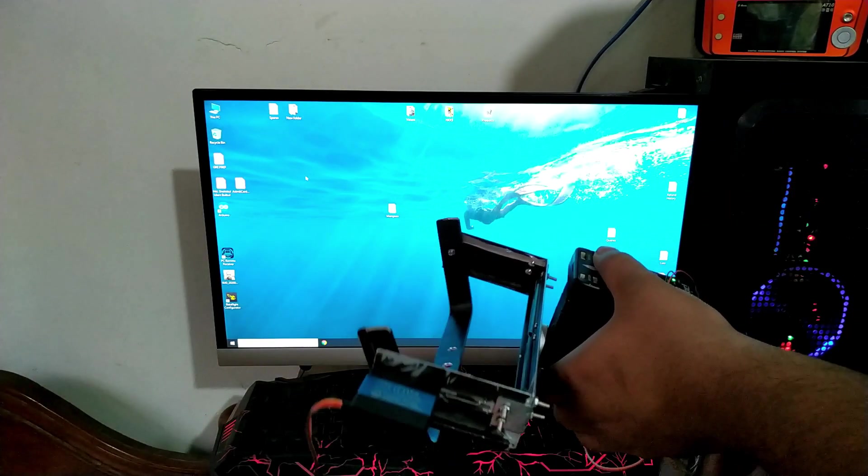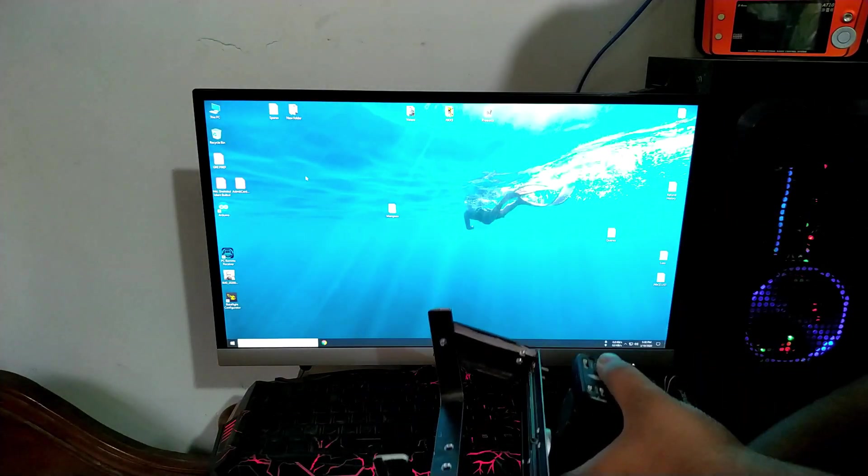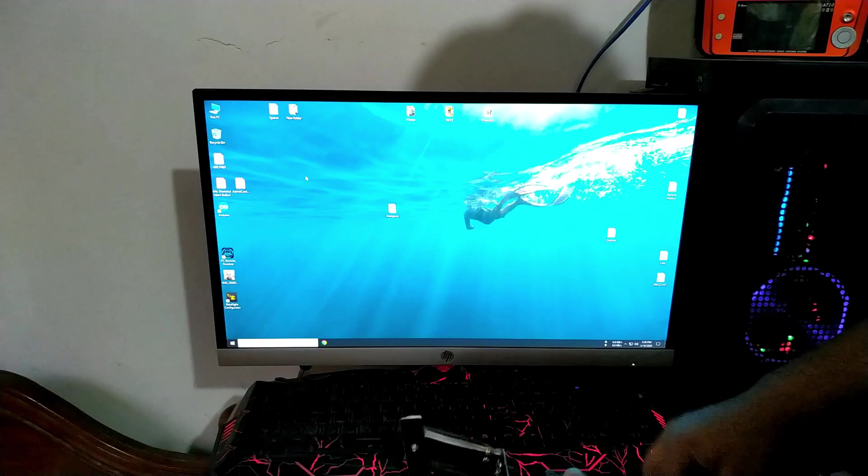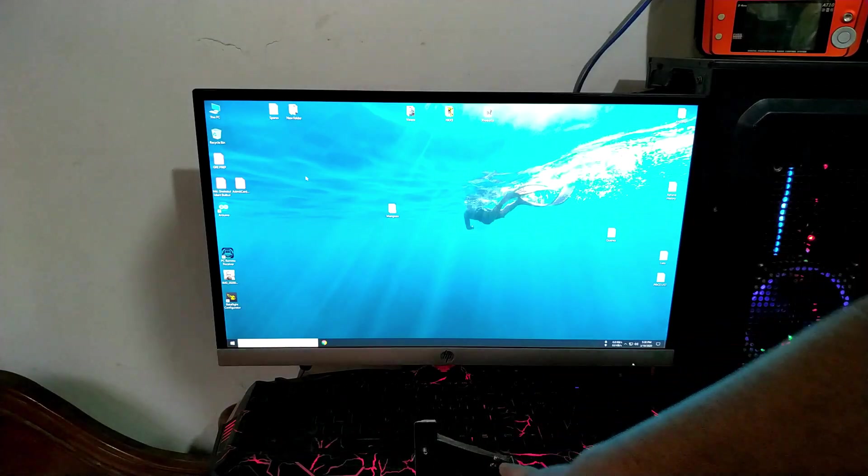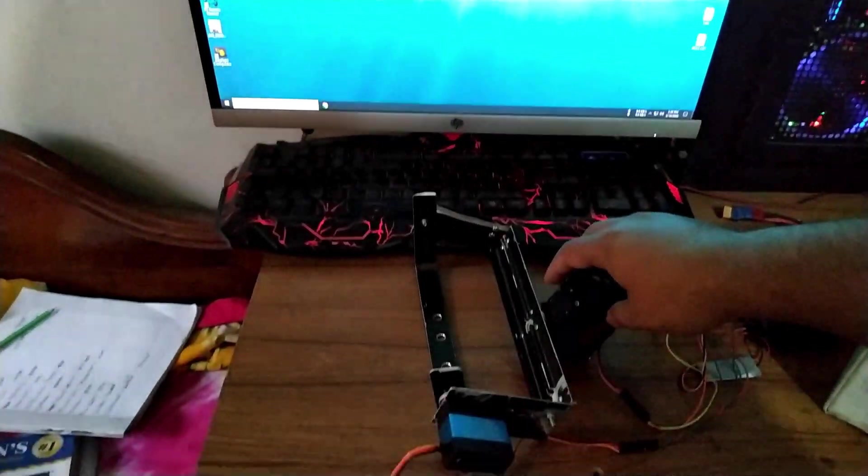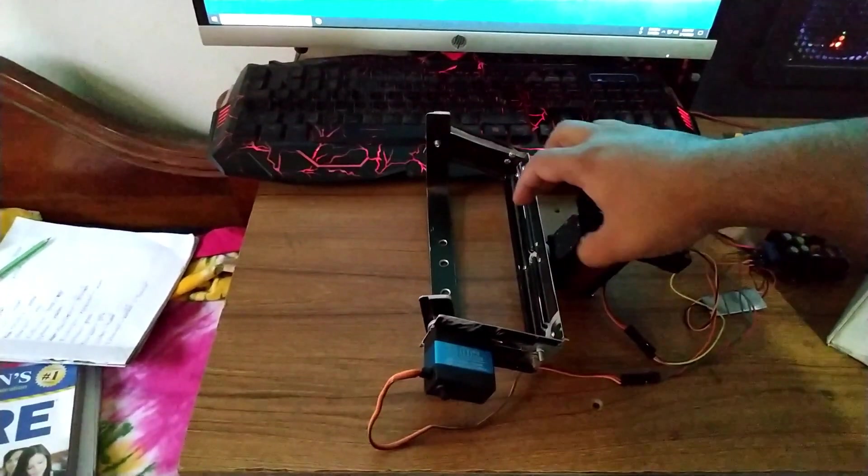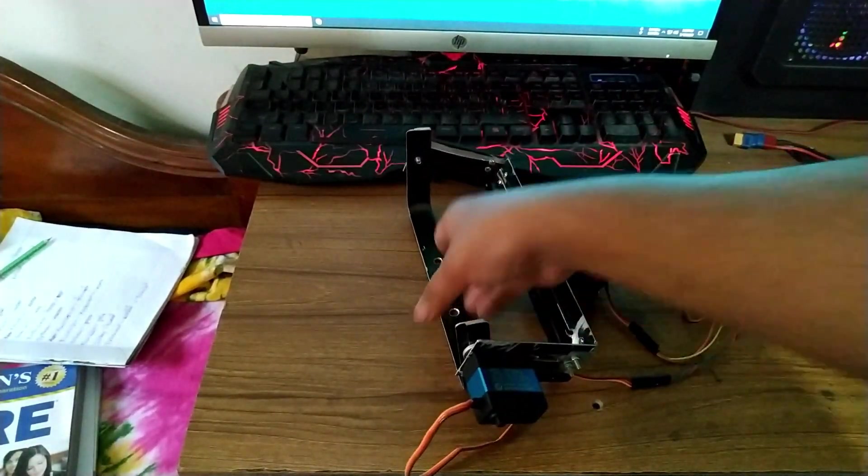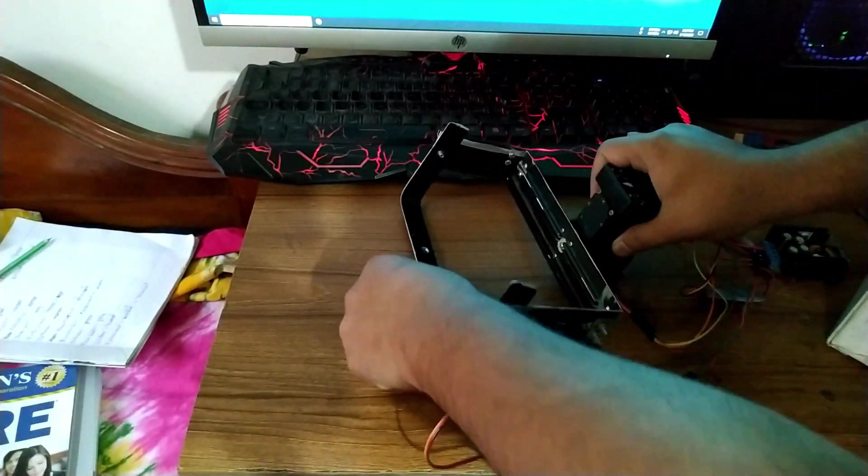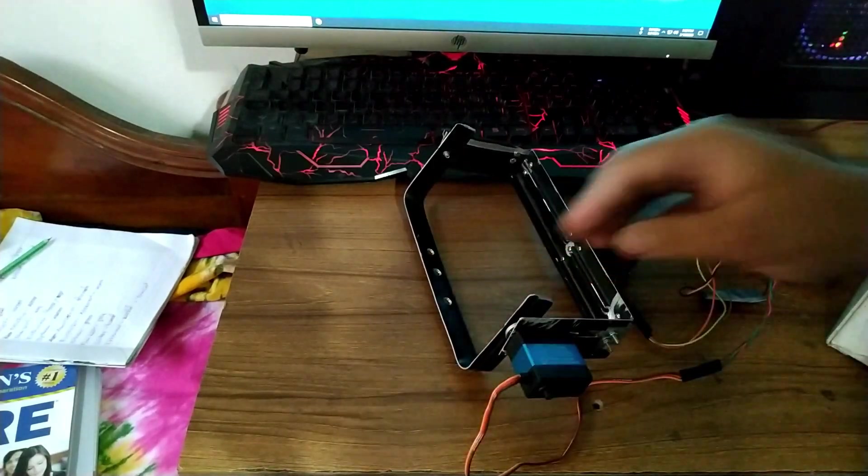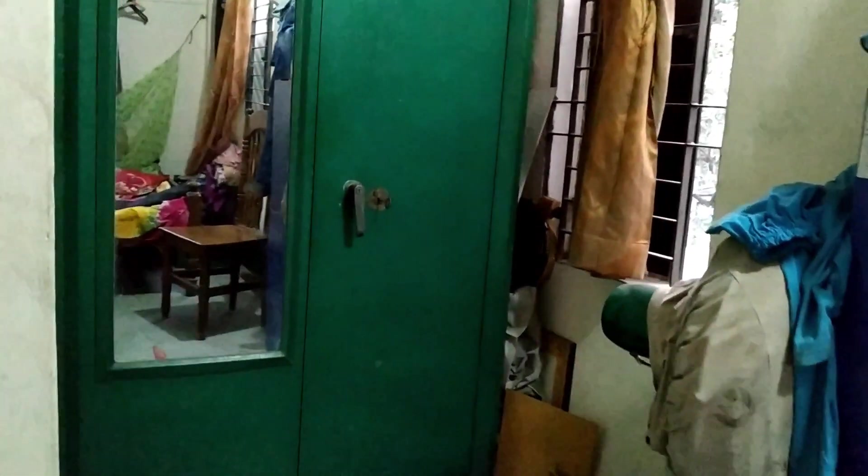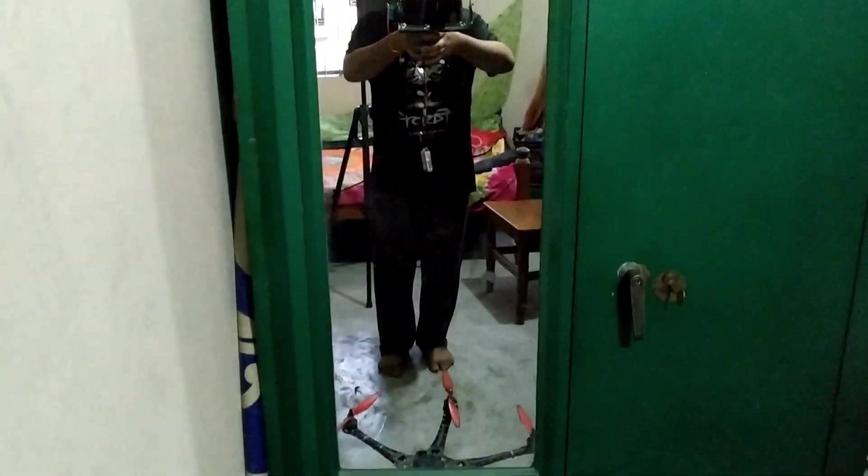It works. Now, I am going to mount a camera on there. Camera on there and let's see what's the video output. It is much more stable. Let's see here.